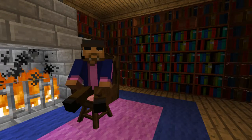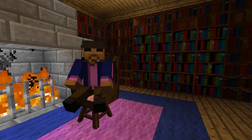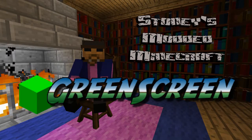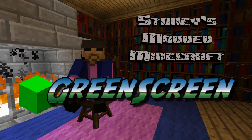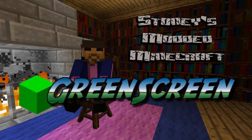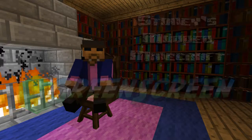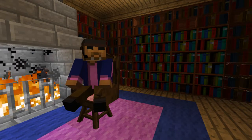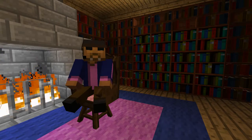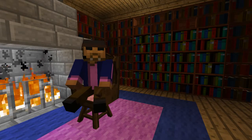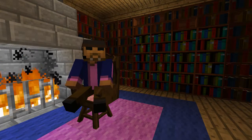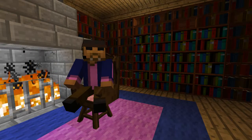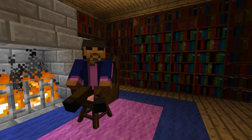Hello and welcome. I am the Stoneman and this is Stonies Modded Minecraft. In this video I would like to demonstrate how to use my own green screen mod. The purpose of this mod is to provide video makers with another tool to enhance their productions such as this.